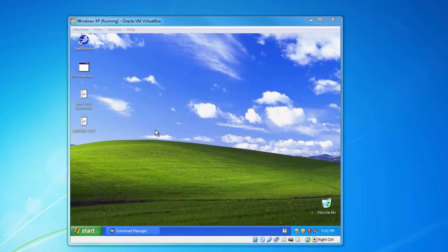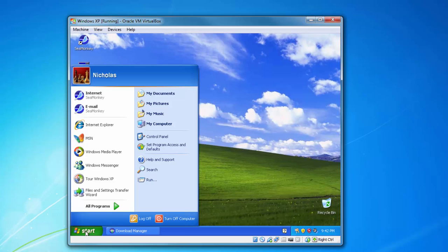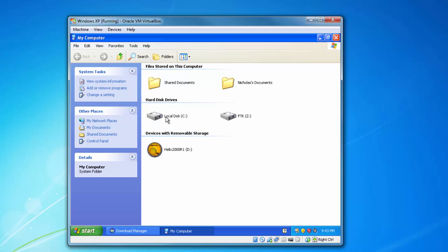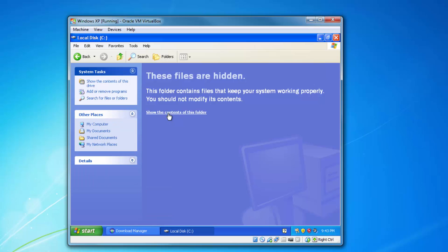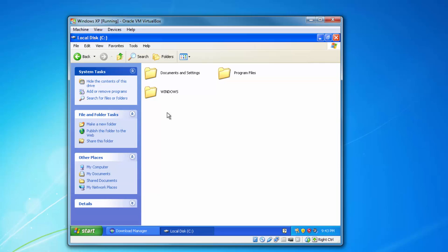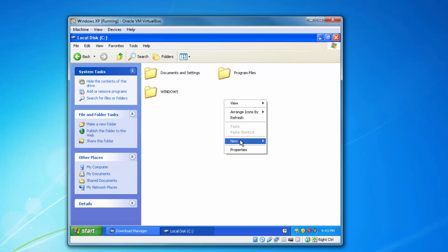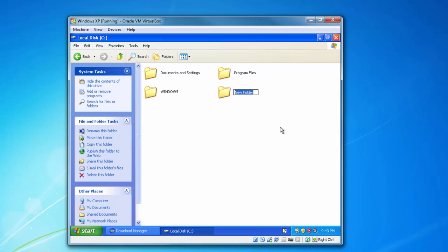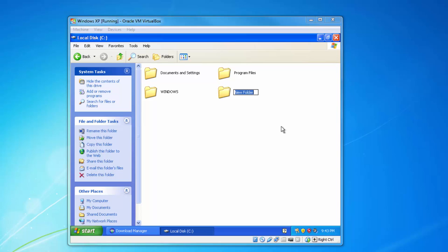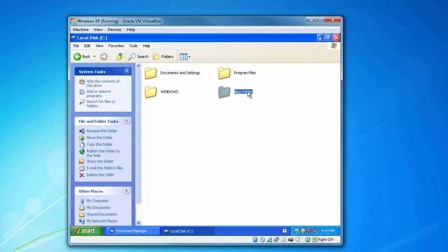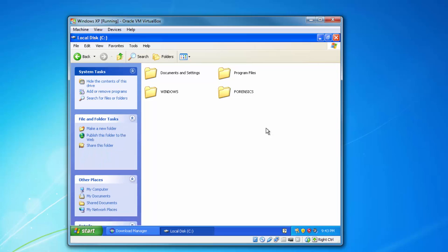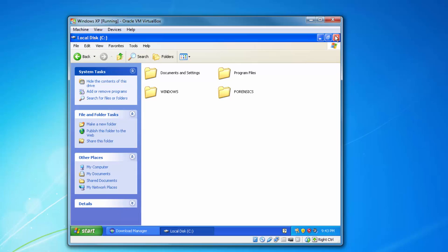Once you've emptied the Recycle Bin, we need to create a folder on the C drive. Go to My Computer, go to the C drive. If you get a warning message, just click 'Show the contents of this folder anyway.' Create a new folder and name it 'forensics.' Close this out.